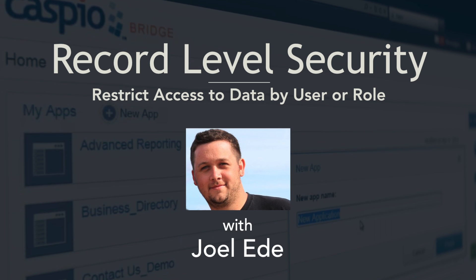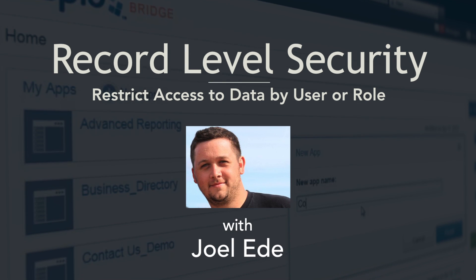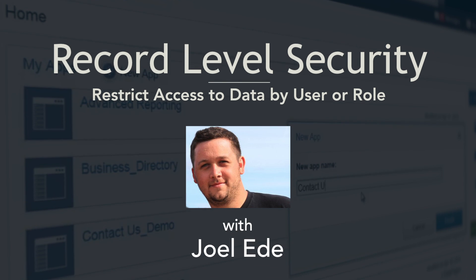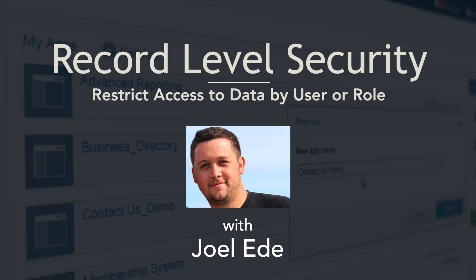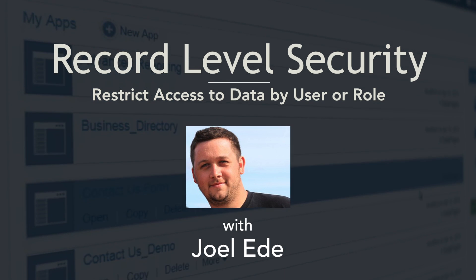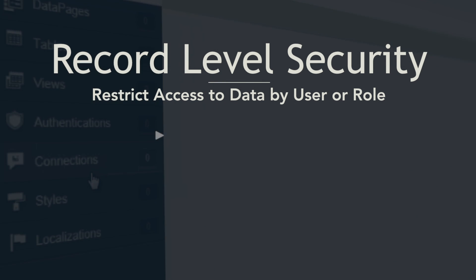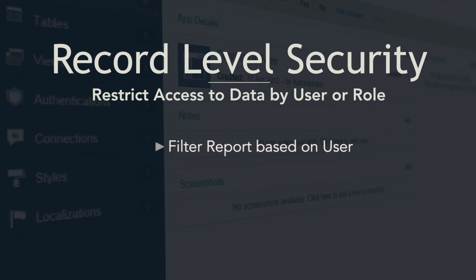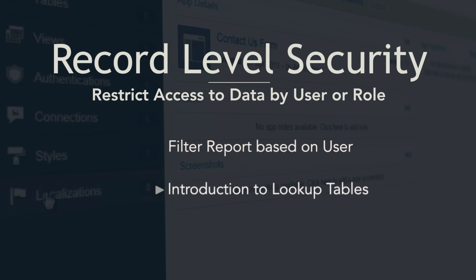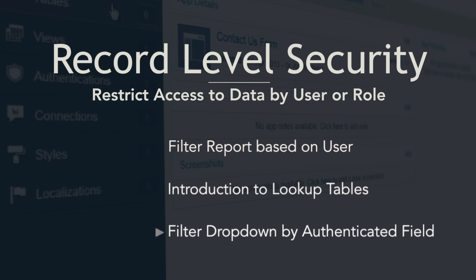Hello and welcome to this Caspio training video series. My name is Joel and in this tutorial I'll be showing you how to create multiple users for an application and control what data they can access and manipulate with record level security.